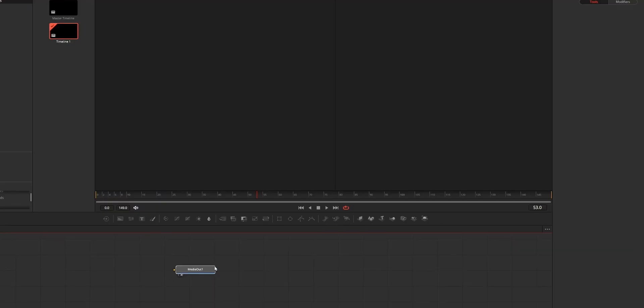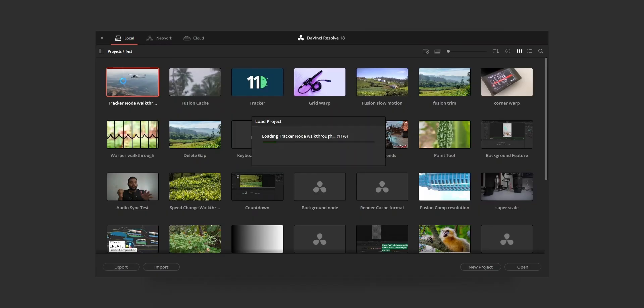Hi y'all, in this video I'm going to share a tutorial to fix DaVinci Resolve crashing while using the text plus node. The issue is that when you try to add a text plus node, or after adding the text plus node and when you try to open the project again, DaVinci Resolve will force close or crash.